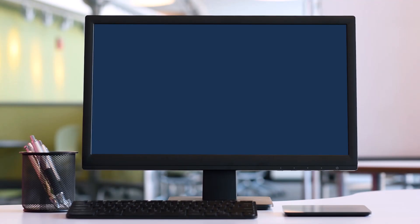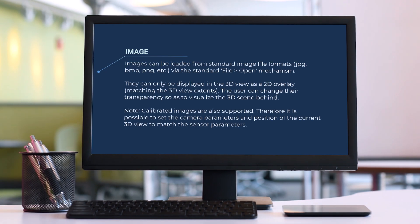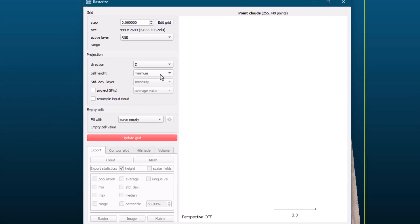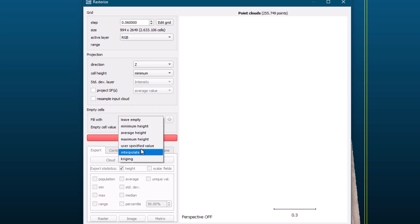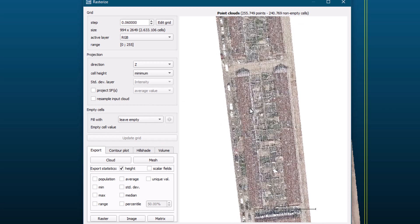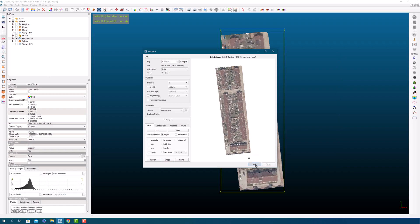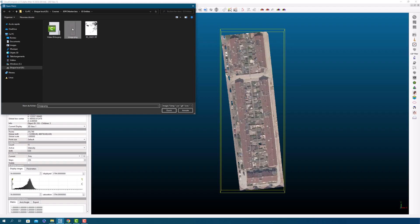When it comes to visualizing a 3D scene, sometimes a 2D overlay can be helpful. That's where images come into play. Images can be loaded into the software from standard image file formats like JPG, BMP, PNG, and more — all you have to do is use the File > Open mechanism to load them in. Once the image is loaded, it can be displayed in the 3D view as a 2D overlay. The Rasterize tool is a powerful feature in Cloud Compare that allows users to convert 3D point clouds into 2D images, creating visualizations that are easier to share and communicate with others. The tool projects 3D points onto a 2D plane, and allows you to specify parameters such as image resolution, color, background color, and whether to include any labels or annotations from the point cloud.